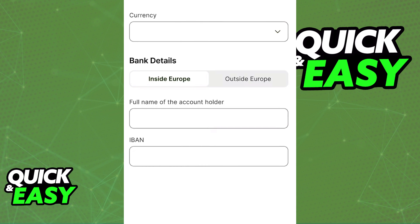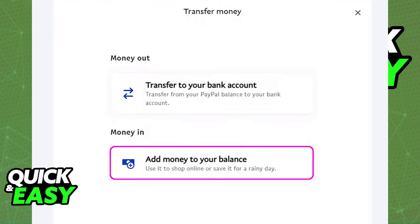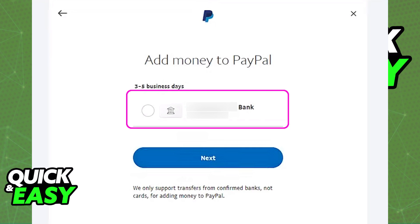After you receive the money inside of the respective bank account, go over to PayPal — either on the mobile app or the website — and select the option to transfer money and then the option to add money from your bank. Make sure that the bank account you used inside of Wyze is linked to PayPal, and you will be able to have the money deposited into PayPal using the bank account as the source of the transfer. This is the workaround we have to use because Wyze does not offer the option to directly transfer money to PayPal.